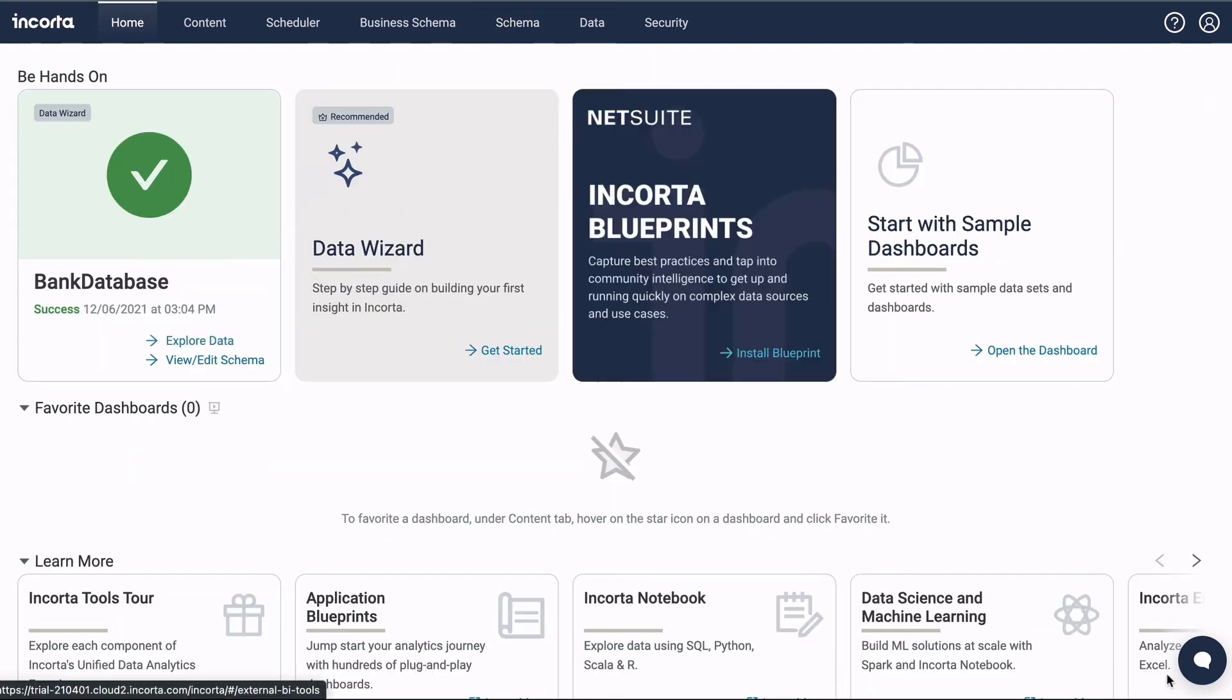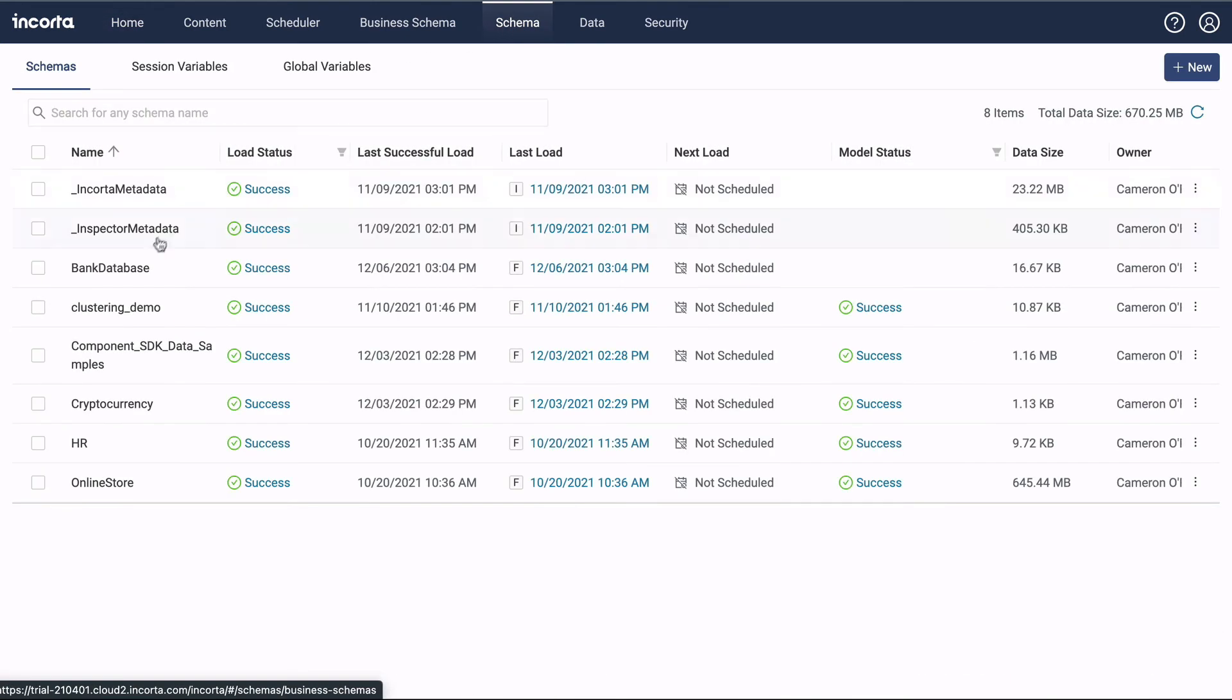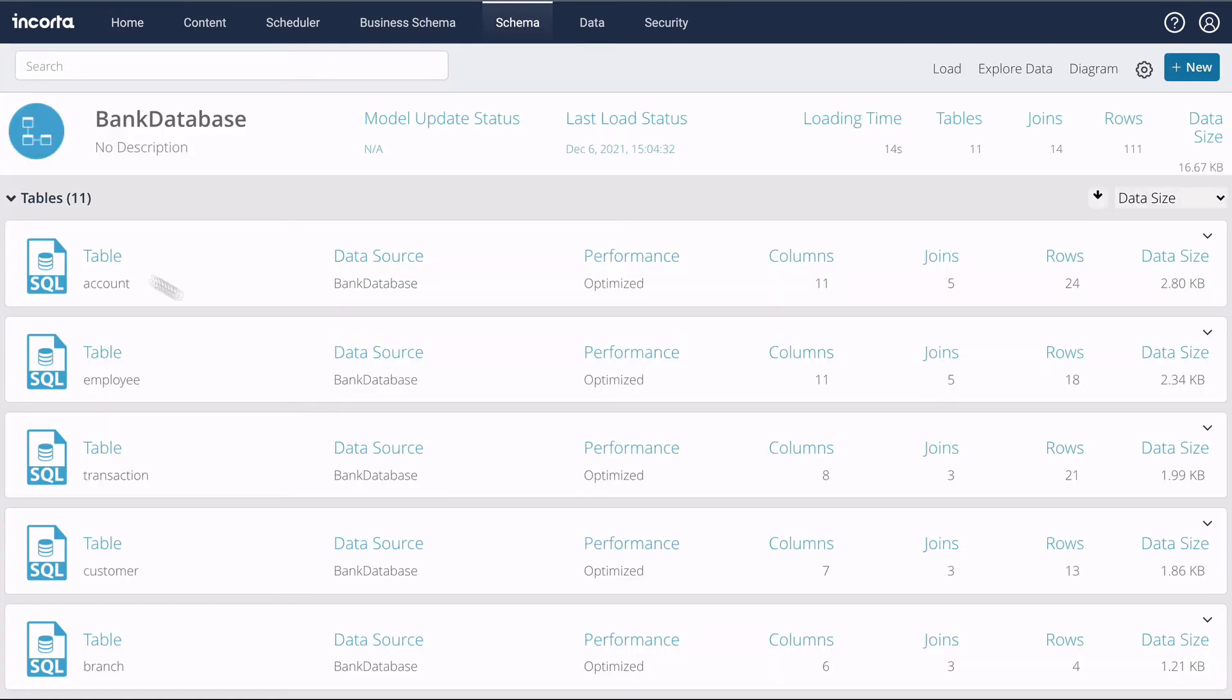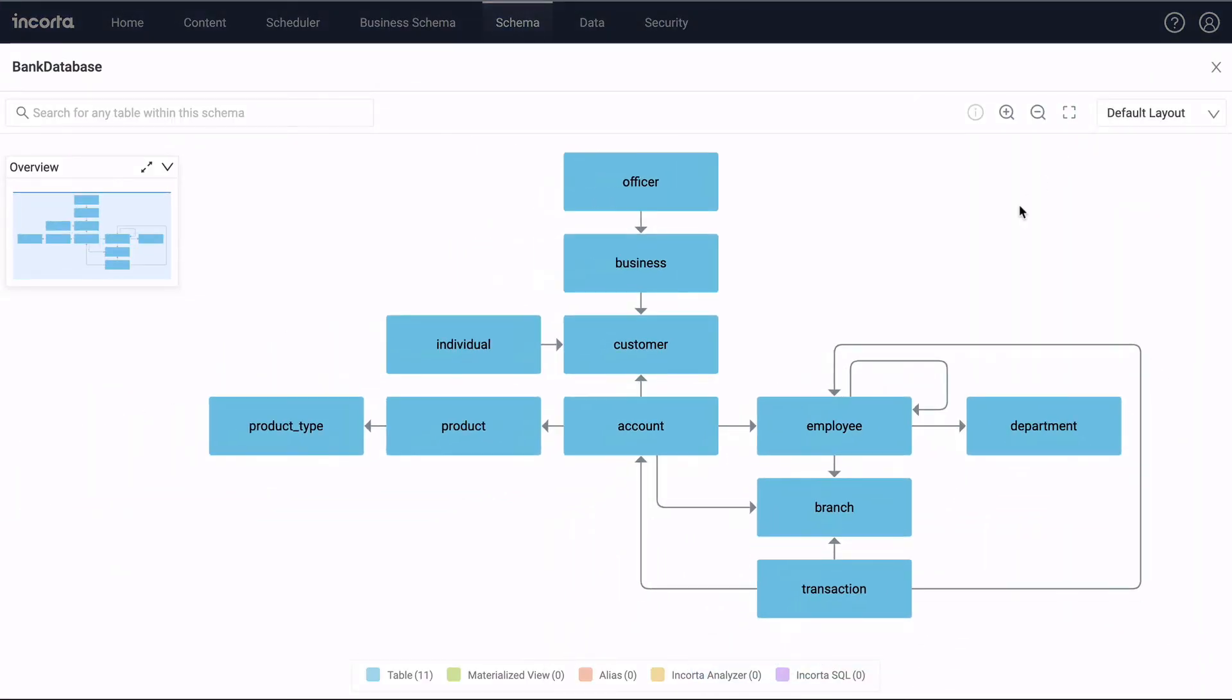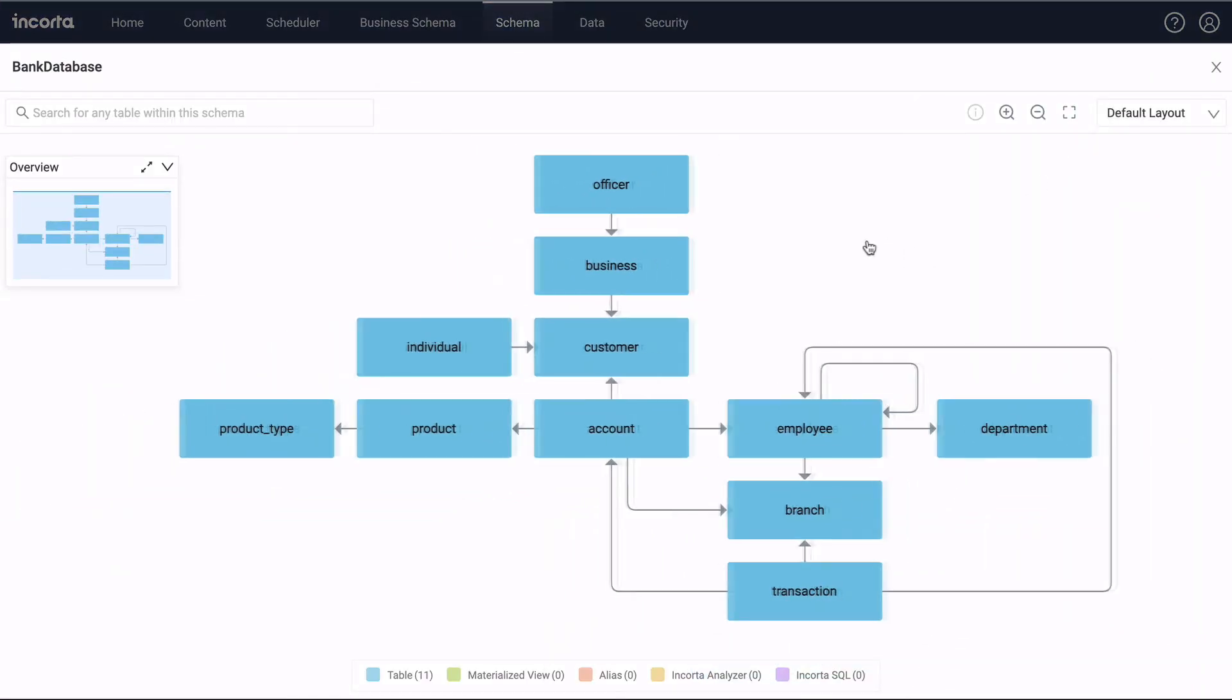Let's close the wizard and click on the Schema tab. Here's the new schema that was created. Click Diagram to see all the tables and relationships that were extracted.